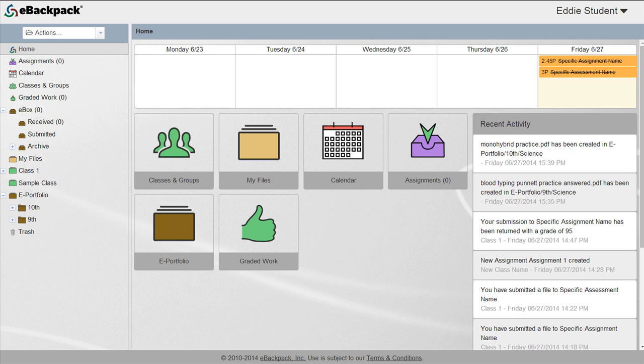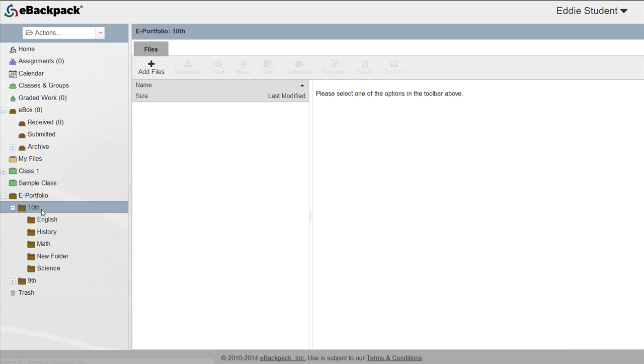The behavior is different in current grade level folders compared to past grade level folders. Let's look at the current grade level to begin with. Students can manage their current grade level ePortfolio in much the same way as their MyFiles. They can create organizational folders for different subjects.